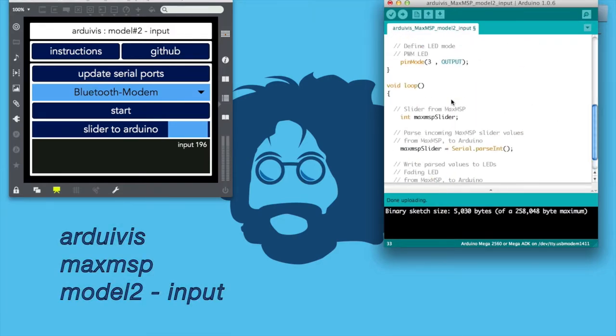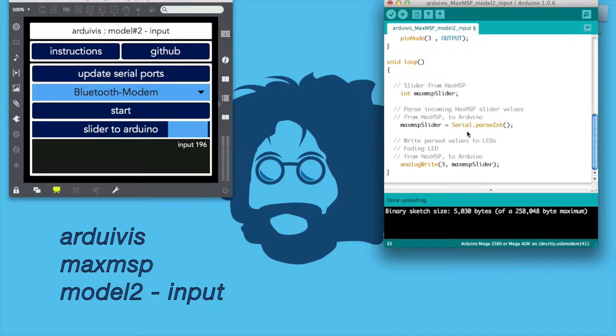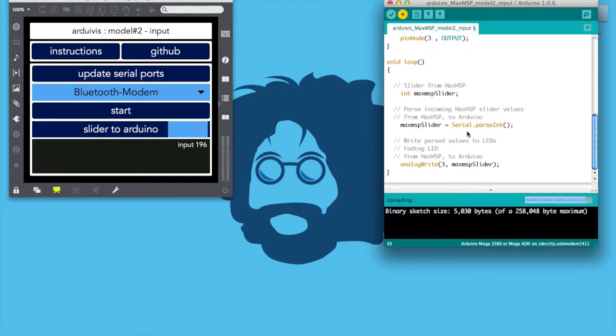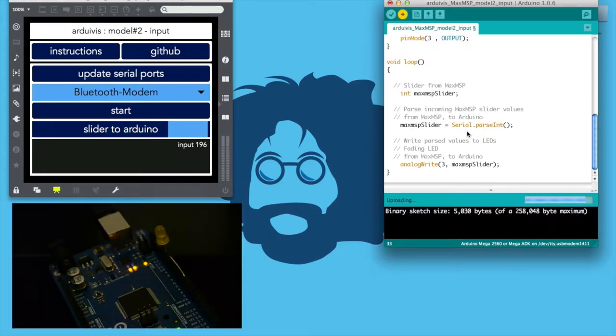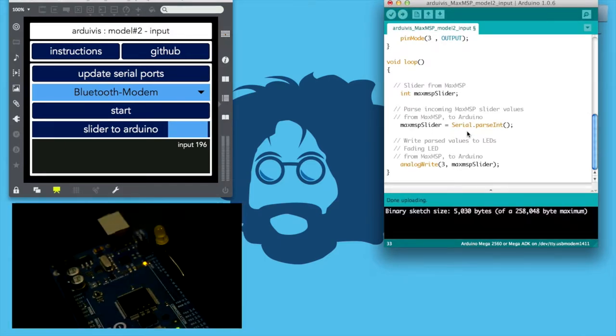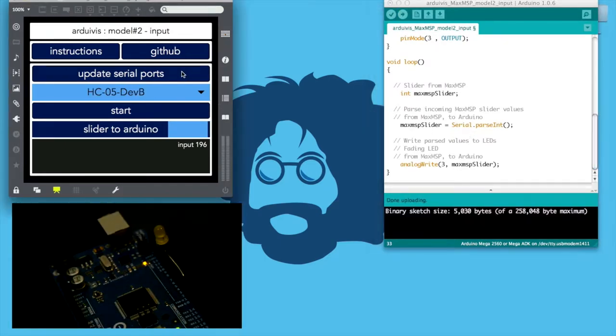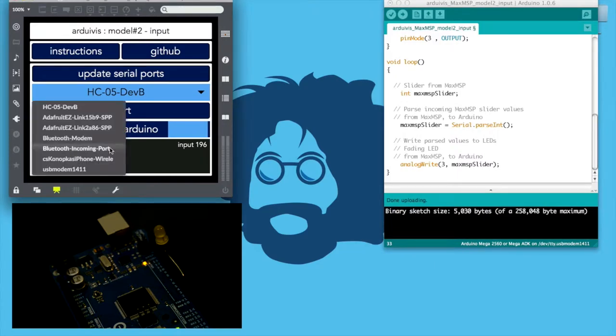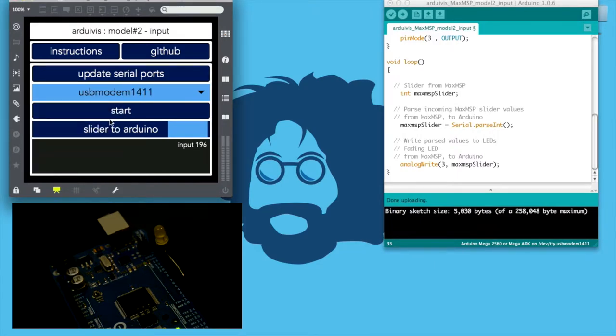Arduivis, MaxMSP, model number two, input. This is an example of how to write slider data to a serial buffer in Max and use it to control a microcontroller.